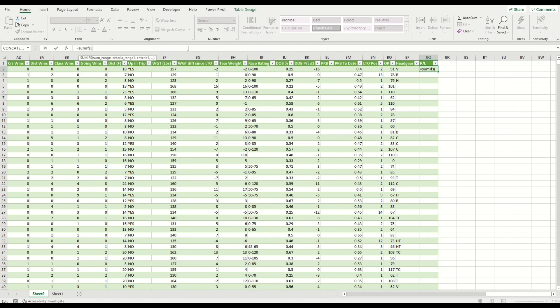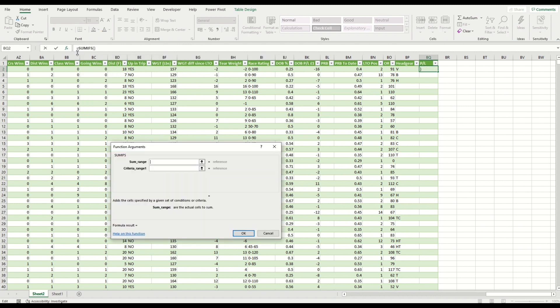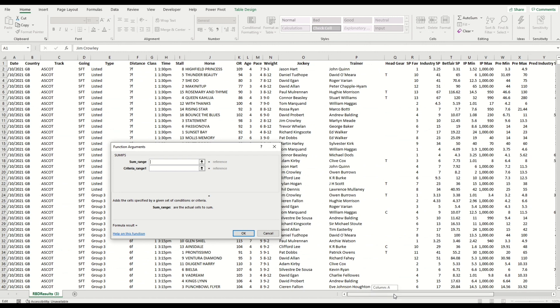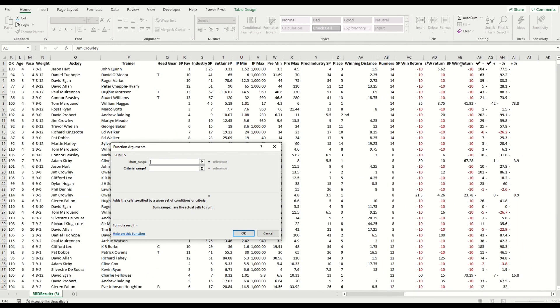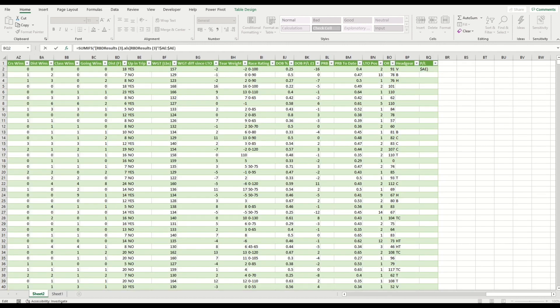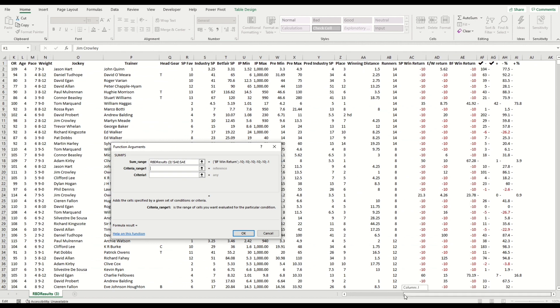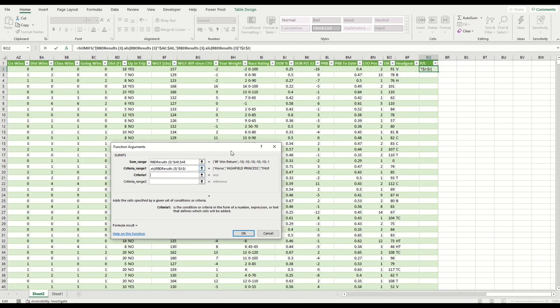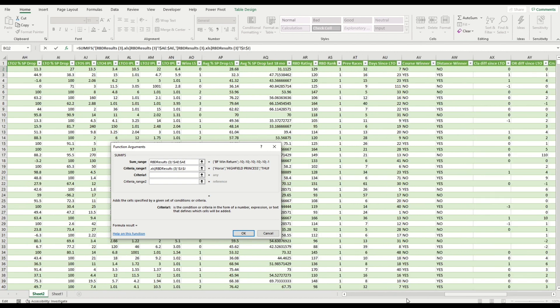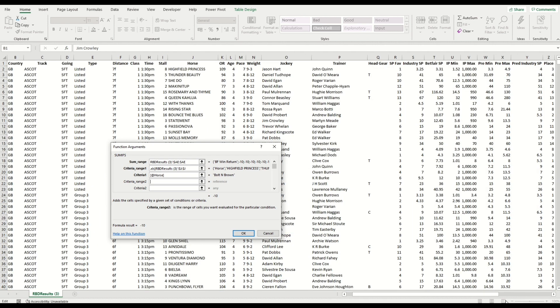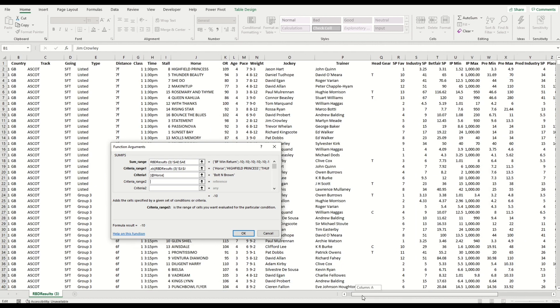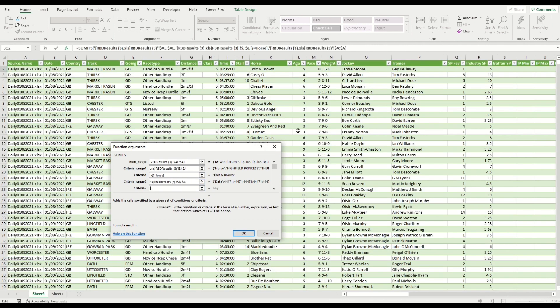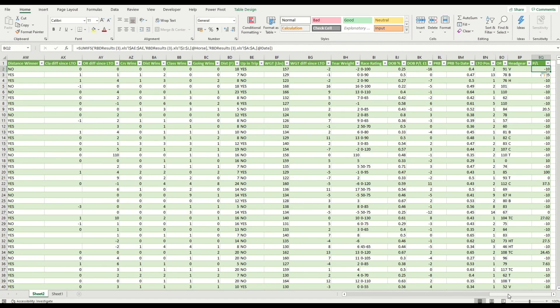So we're going to do a SUMIFS—in fact, plural—and we're going to go to the sum range. So the range we want is in the output—the RBD results output—and we're going to use the Betfair win return column as our sum range. For our criteria, criteria one, we're going to use the horse's name, so we want to find a match with the horse's name, and that needs to match the horse column in our newly created database. We're also going to go back to the results export, and we're going to select column A, which is the date, and we're going to select column B, which is the date column here. What that is doing is getting the sum return from that horse—so how did it perform in terms of its Betfair profitability on the win market.